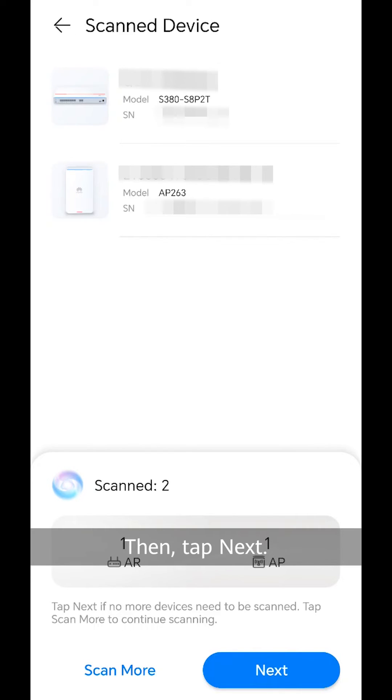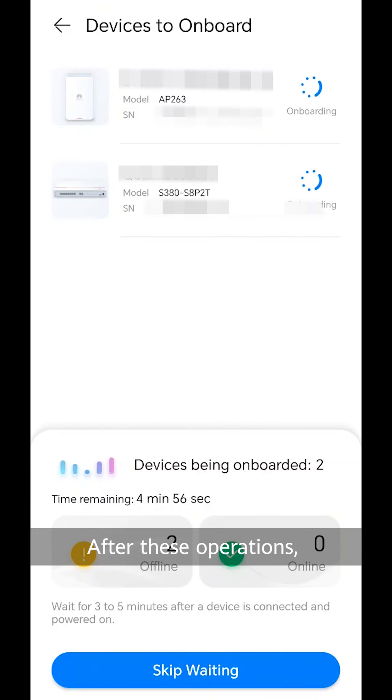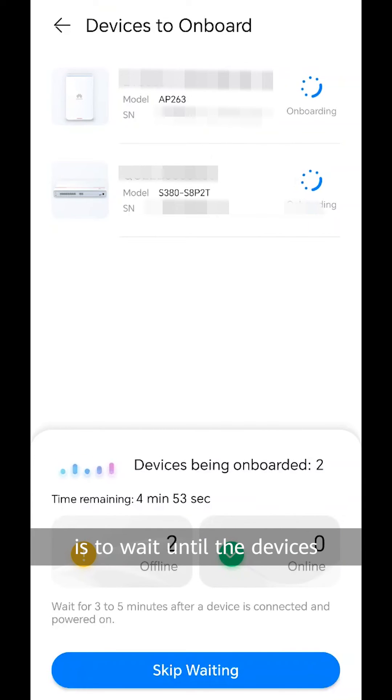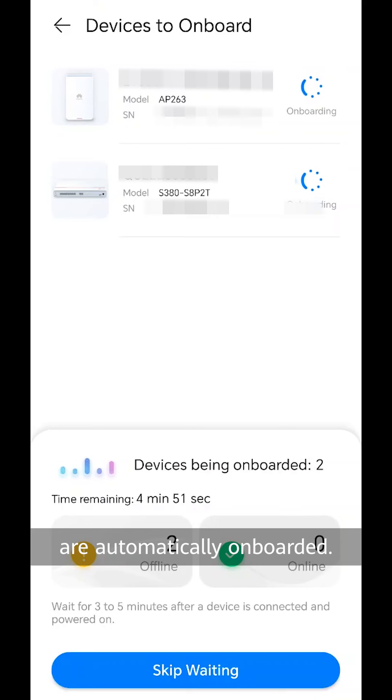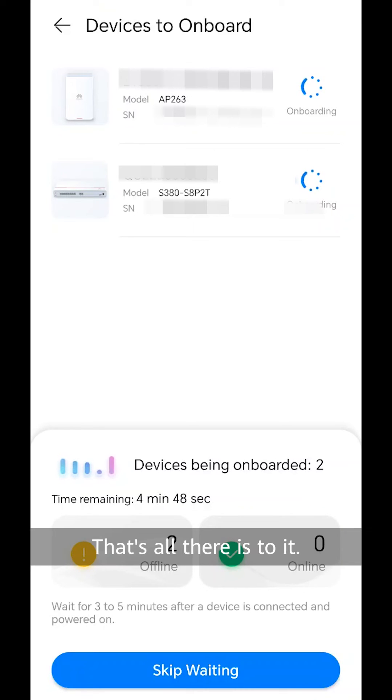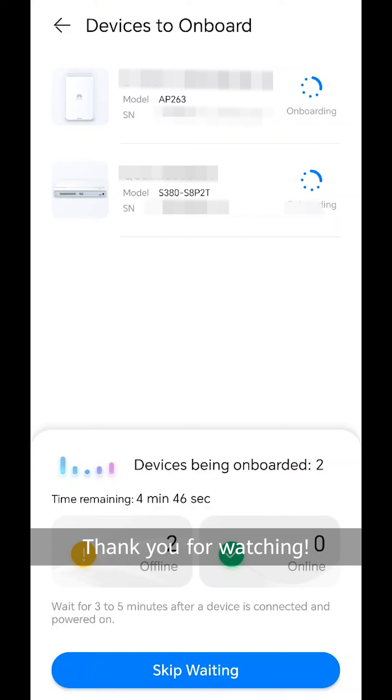Then, tap next. After these operations, all you need to do is wait until the devices are automatically onboarded. That's all there is to it. Thank you for watching.